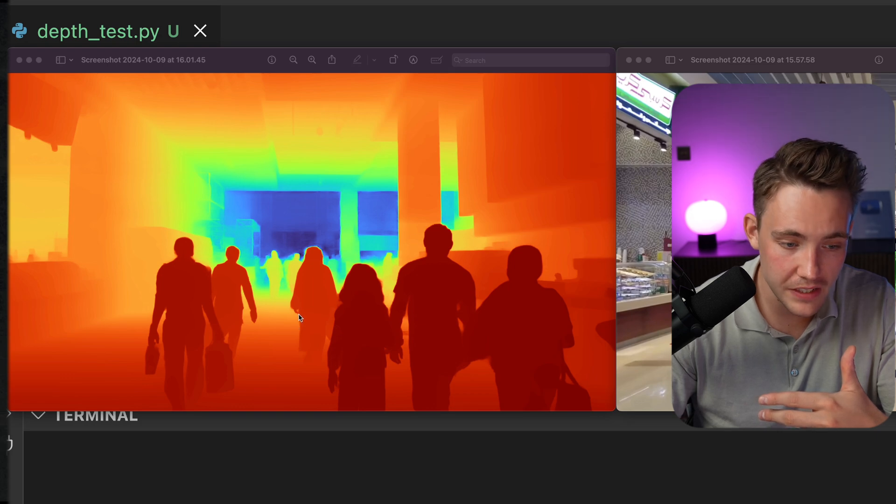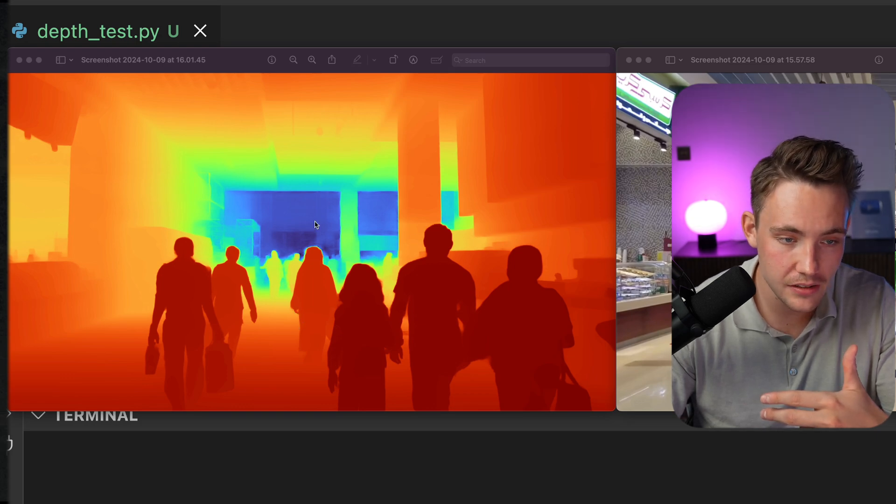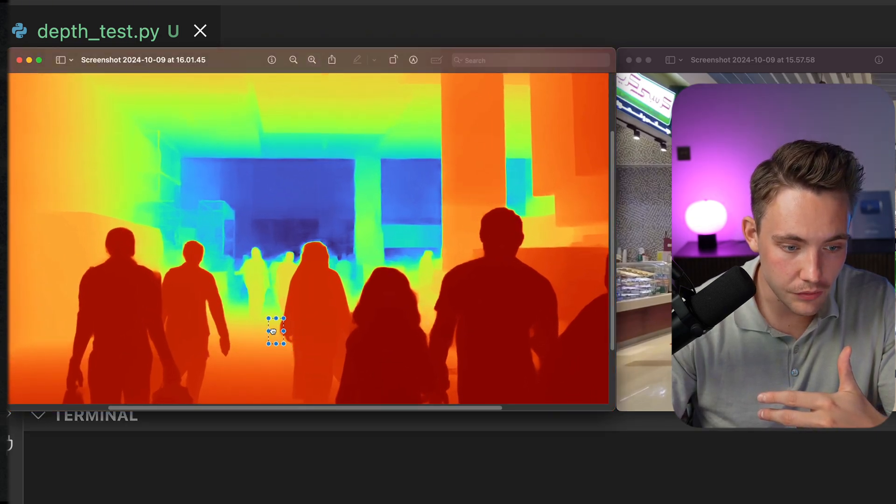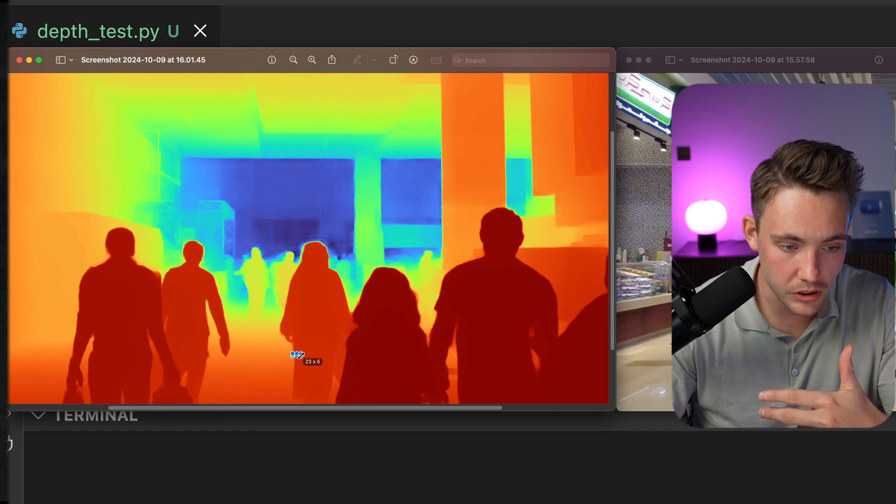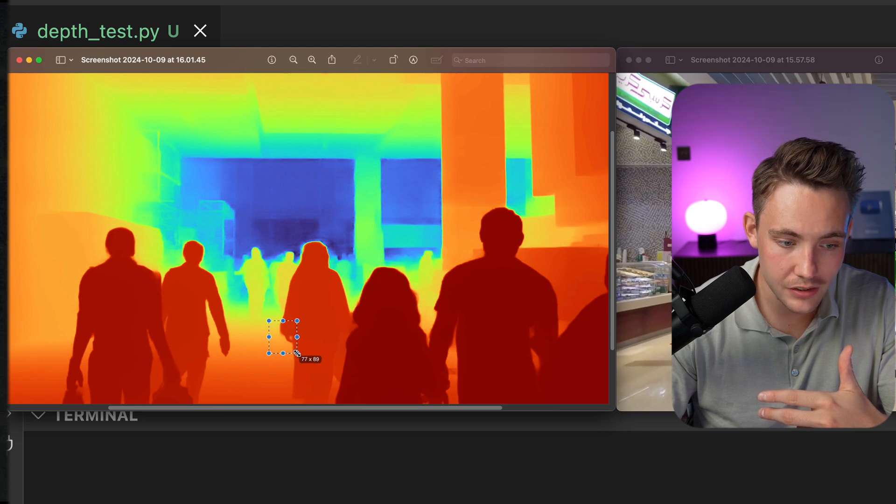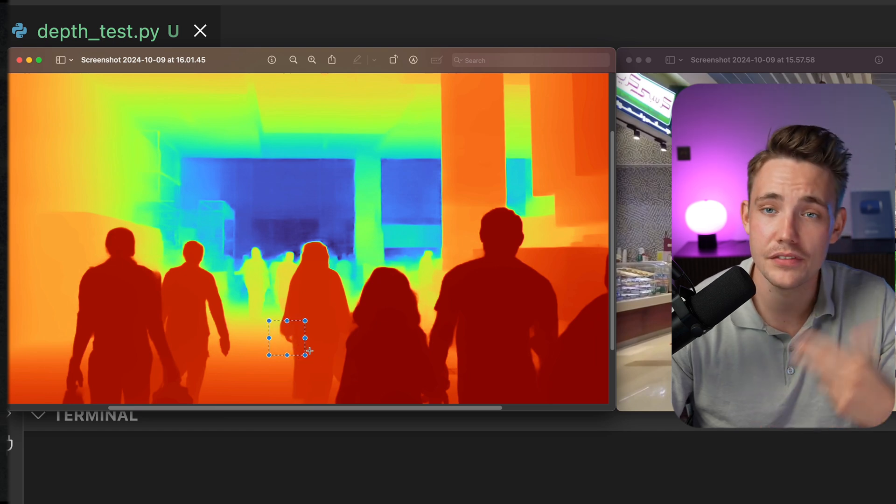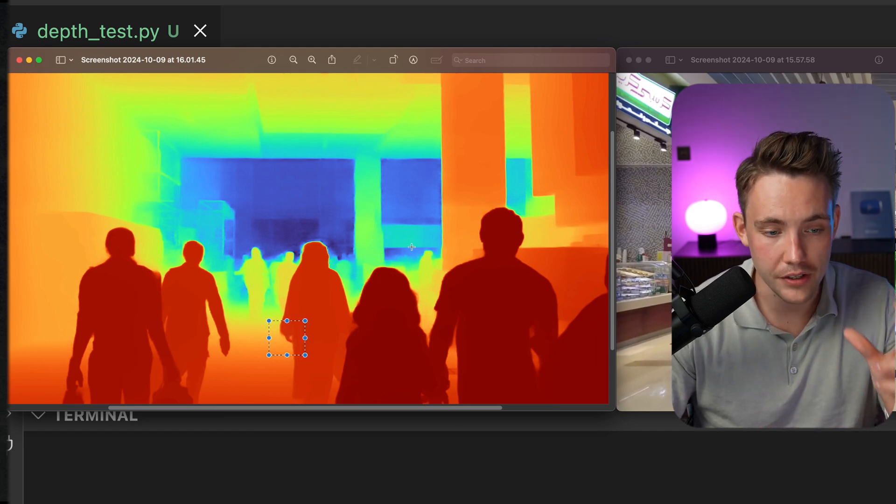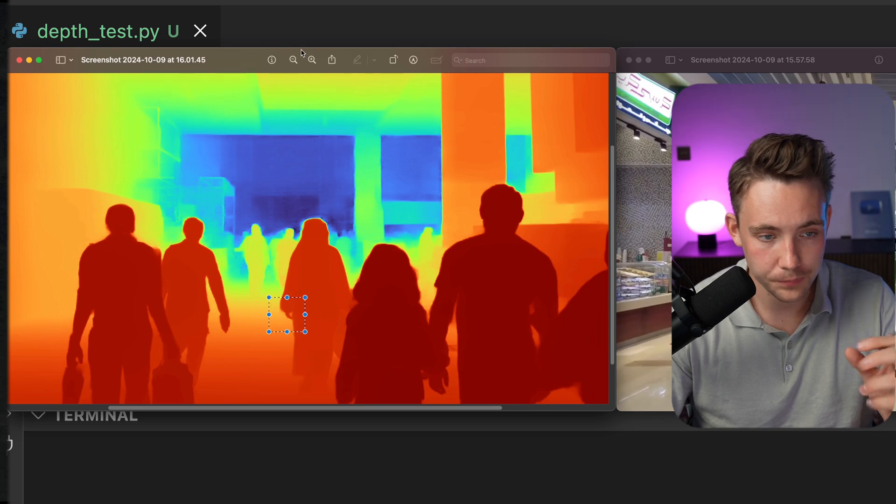We can even see the fingers in the hand here. If I just zoom in a bit, we can see the fingers and the details of this depth map is just very crazy.